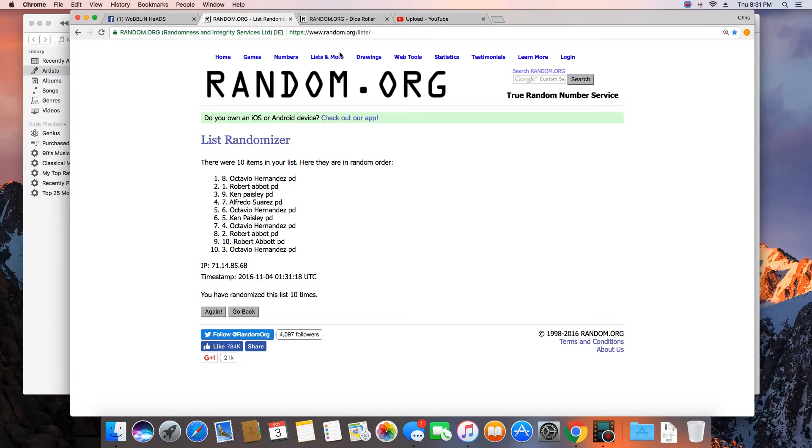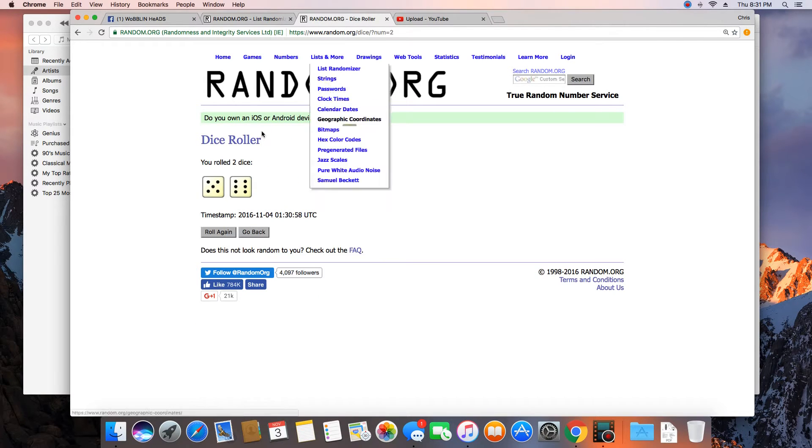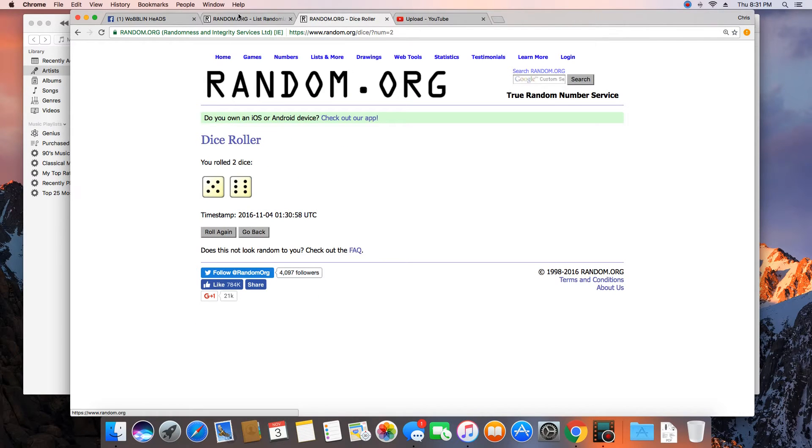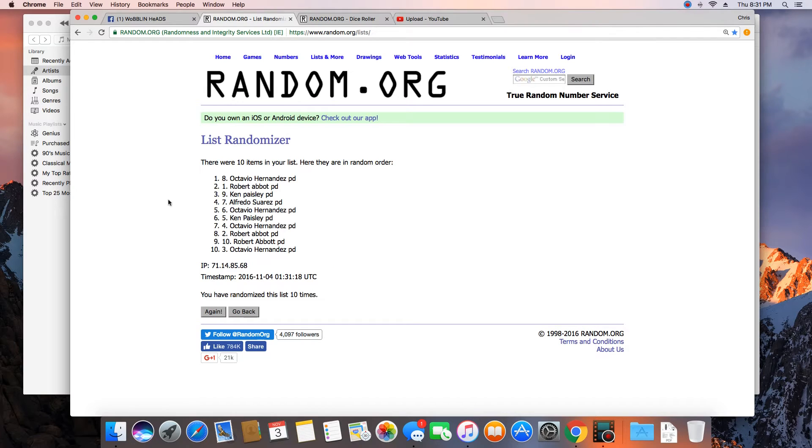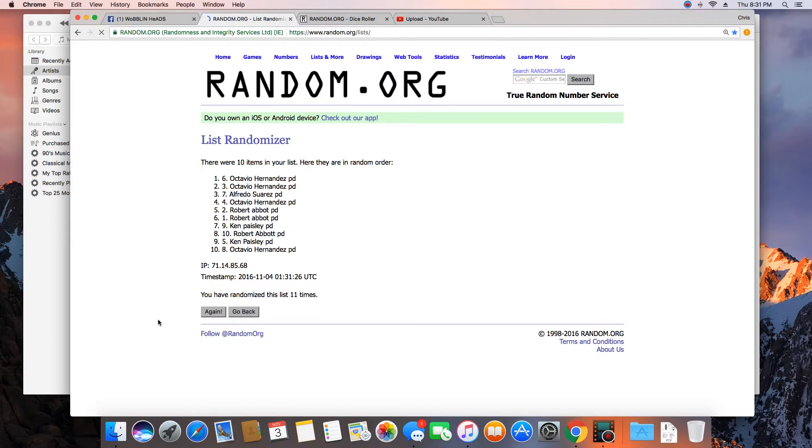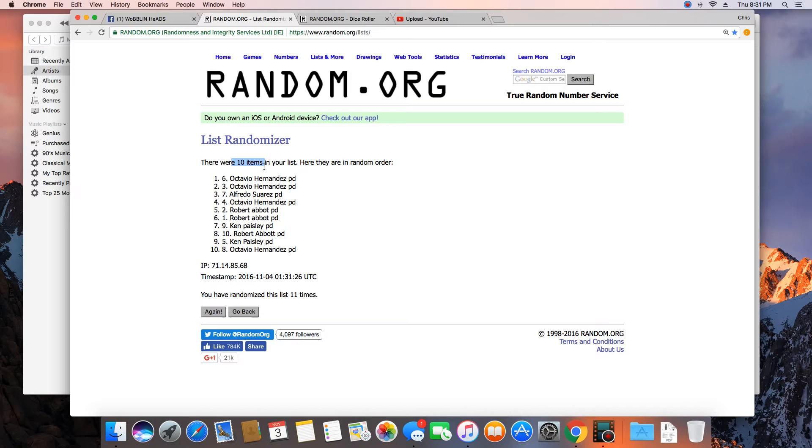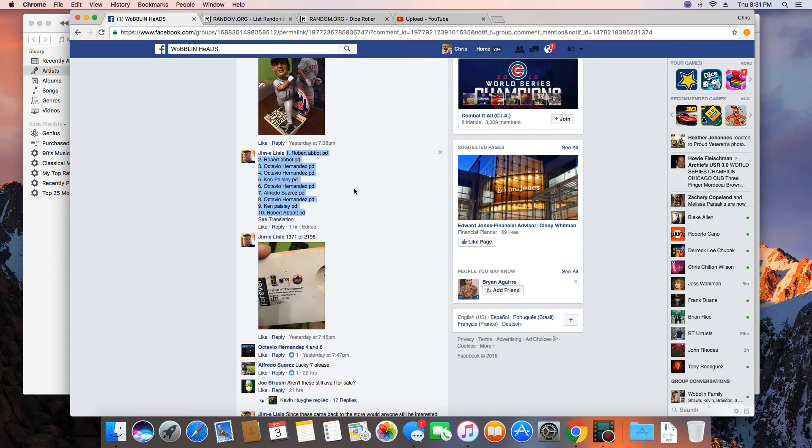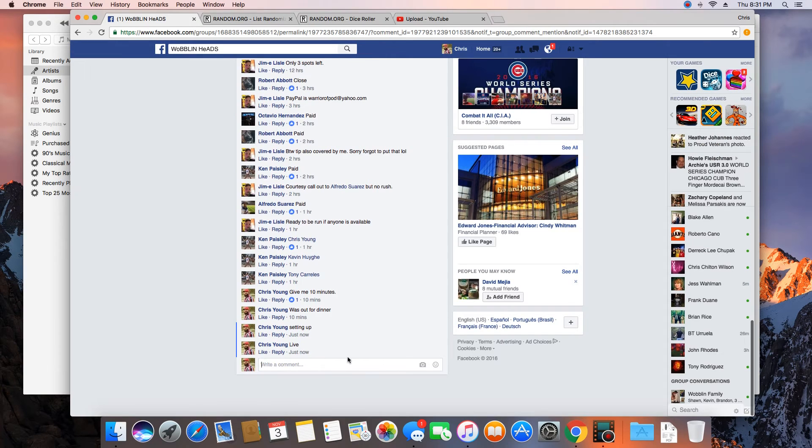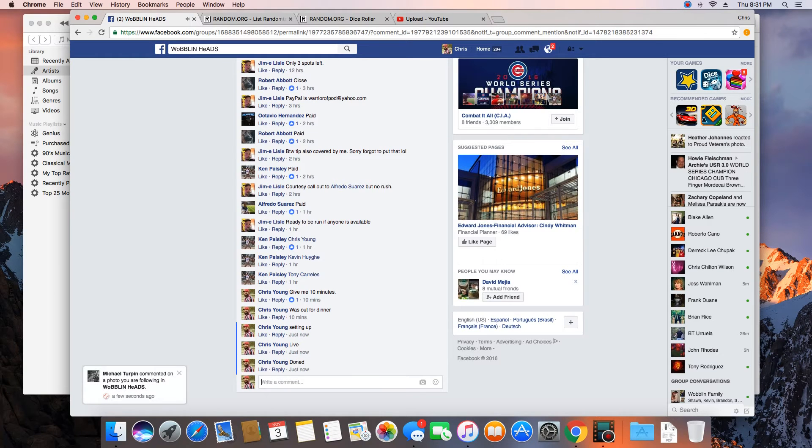Dice is an 11. Next click we will have our winner. 11! Congratulations Octavio Hernandez. 10 items in the list randomized 11 times, Octavio on top. Get with Jim and get your bobblehead. We are done. Done, that works too I guess. Let's change that, done.